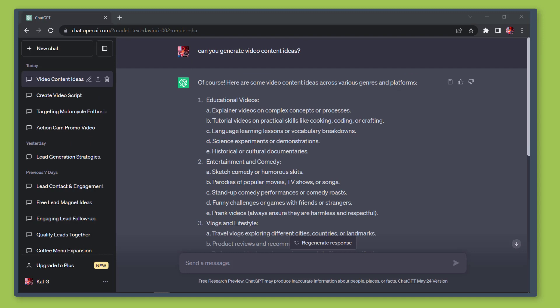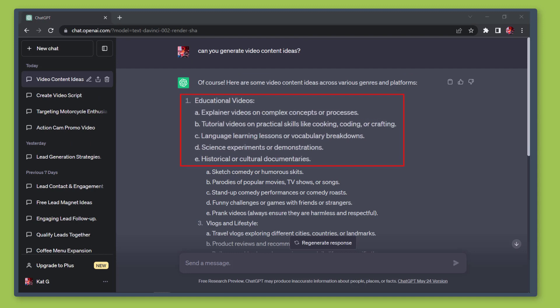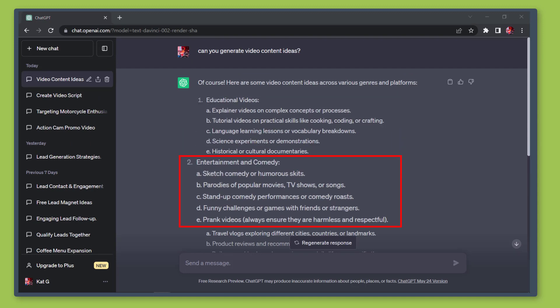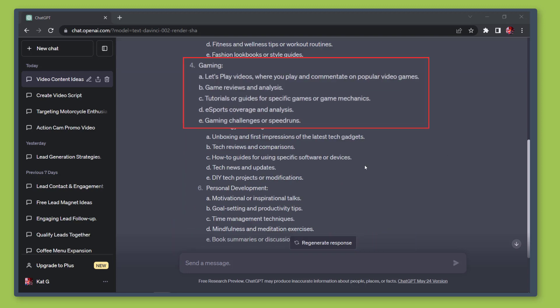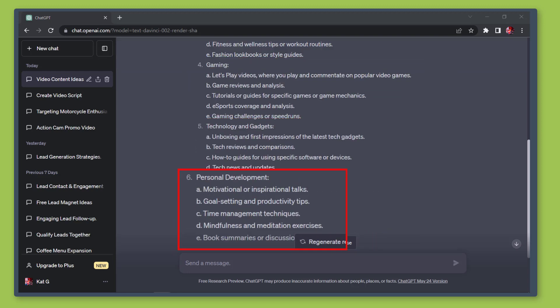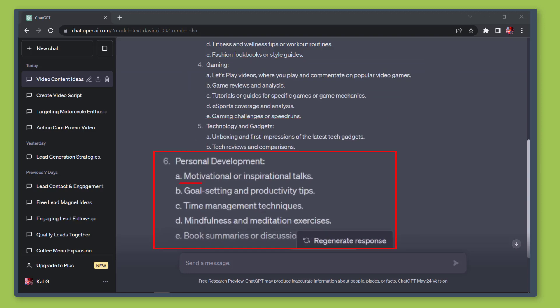You can choose from educational videos, entertainment, vlogs or lifestyle, gaming, technology, or personal development. And each type shows more detailed ideas.